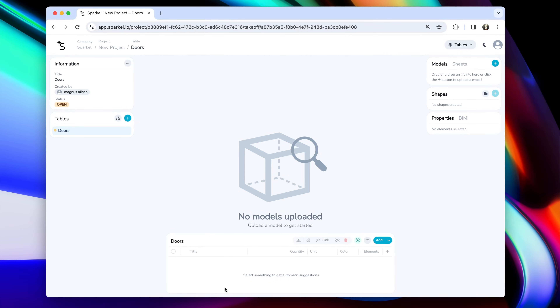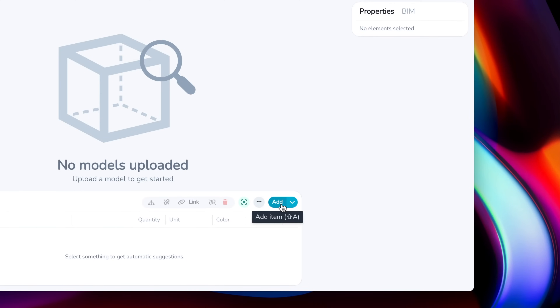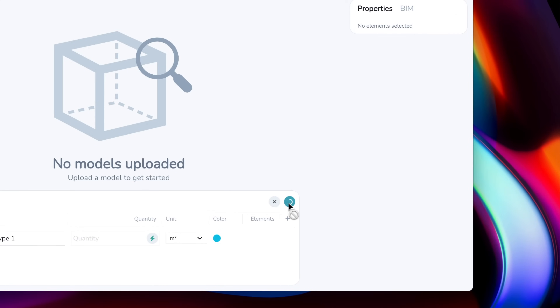Right now the table is completely empty, as you can see — there's nothing here. So let's populate it. This is where items come in. Items are the basic fundamental building blocks of Sparkle. This is what carries all the data. So let's start creating a new item. Let's give our item a name — let's say door type one — and click OK.